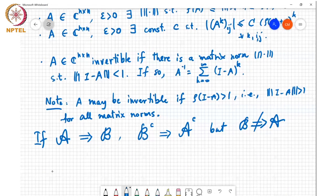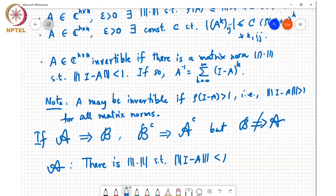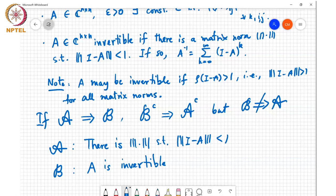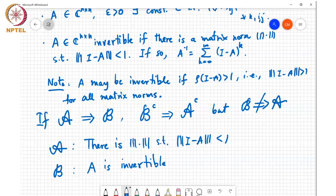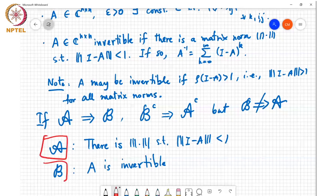In this case, statement A is that there is a norm such that the norm of I minus A is less than 1, and statement B is that A is invertible. The result says: if it is true that there is a matrix norm such that the norm of I minus A is less than 1, then A is invertible. So this A implies B.